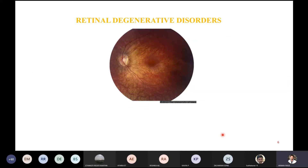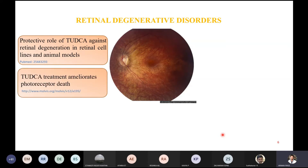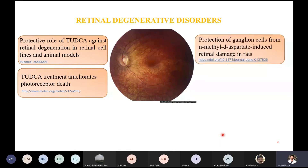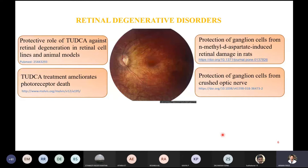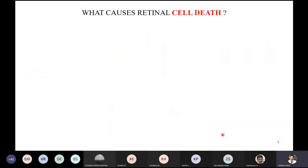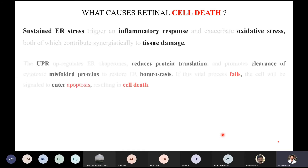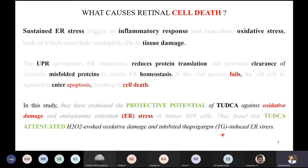There are a few papers already published about the protective role of TATCA against degeneration, amelioration of photoreceptor cell death, and protection of ganglion cells from both NMDA and nerve crush models. The same research group has shown a protective role in a retinitis pigmentosa mice model using TATCA. ER stress and oxidative stress contribute synergistically to tissue damage. Unfolded protein response failure also leads to apoptosis and cell death. In this study, they proved the protective role of TATCA against both ER stress and oxidative stress.